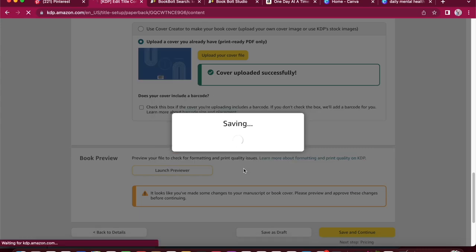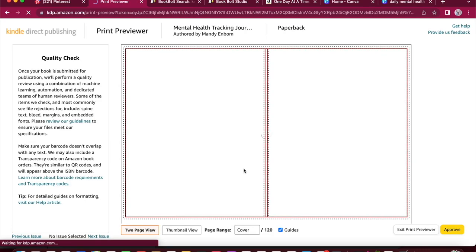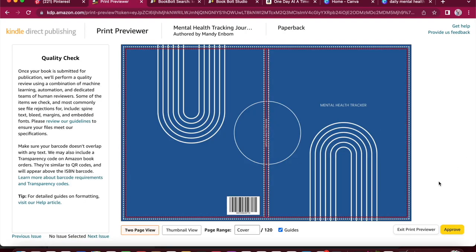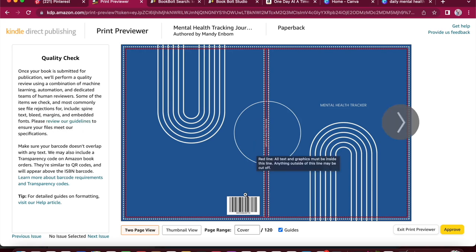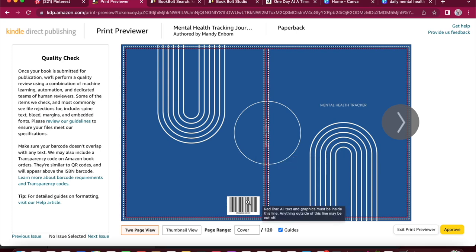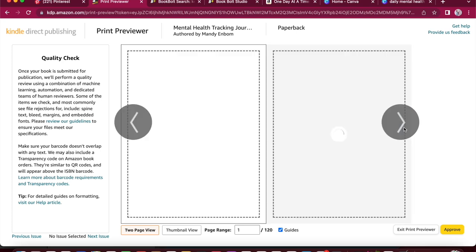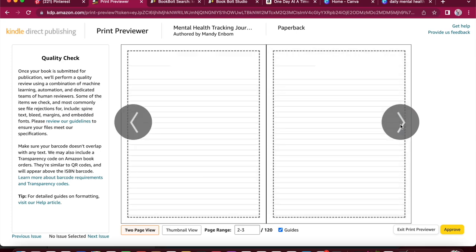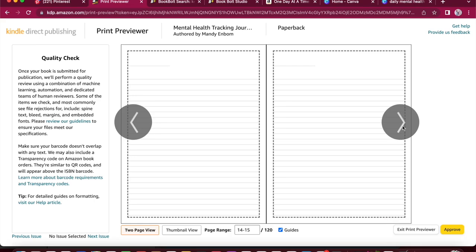Alright, so here is our preview of our journal. It looks pretty awesome. They've added where the barcode will be on here. I think it looks really good. And there's our lined pieces. And everything's within the box. This dotted line is where you want all your content to rest. And it looks pretty good. So I'm going to hit approve.